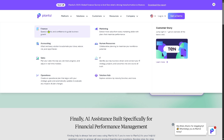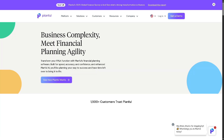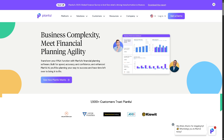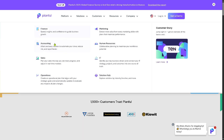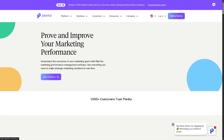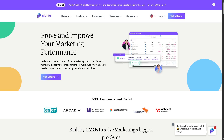Under Solutions, let's check Finance. Planful empowers finance teams with tools for faster forecasting, budgeting, and financial reporting, helping them make data-driven decisions confidently. The platform streamlines financial processes, giving teams the speed and visibility needed to guide strategic growth. Next, let's look at Marketing.